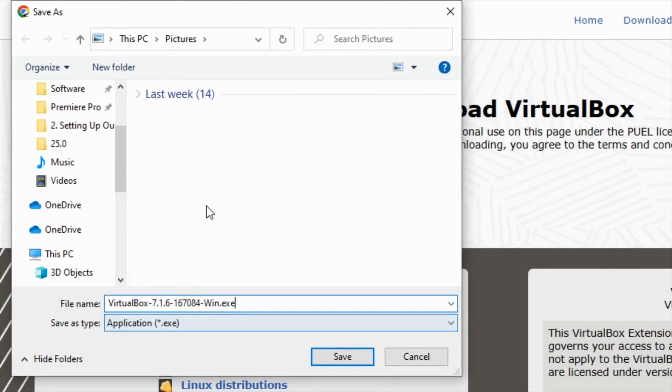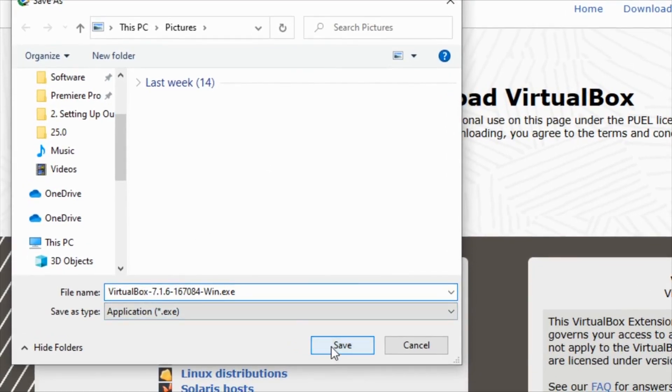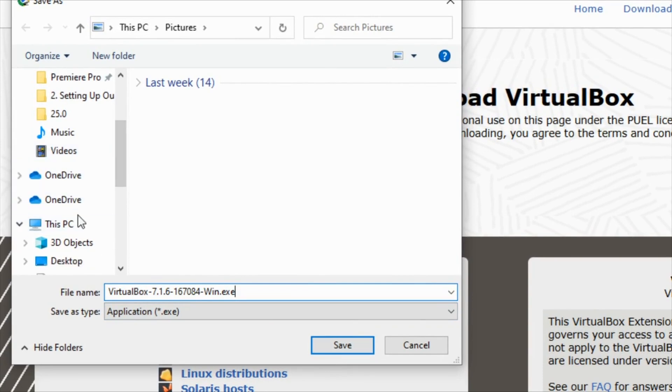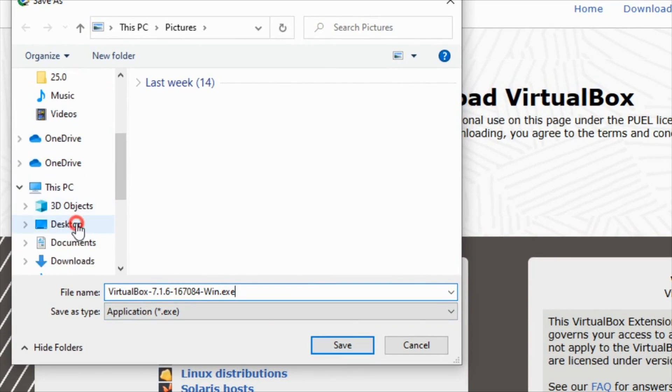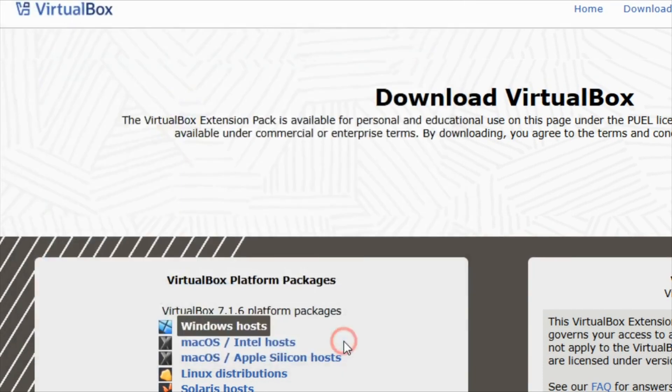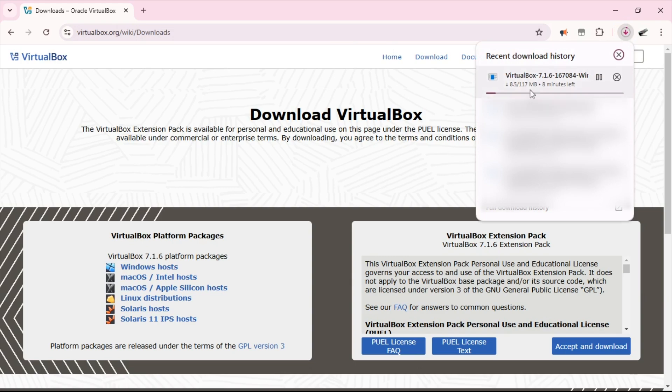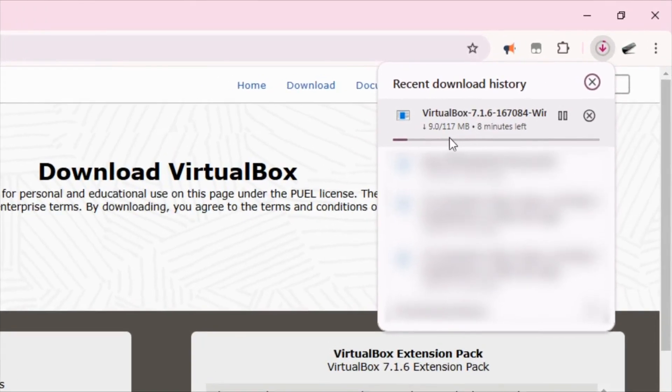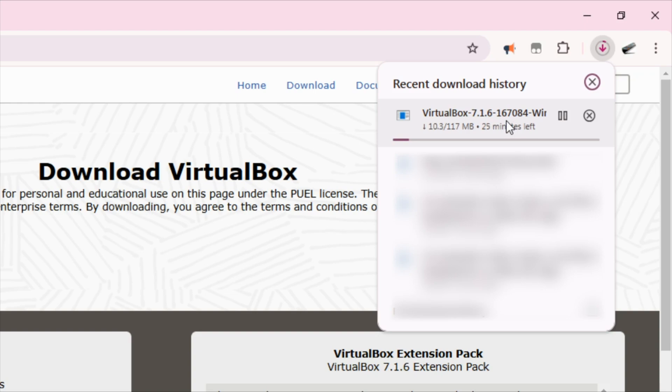Here it's asking me to save my download. I'm going to put that on the desktop and say save. The VirtualBox is around 117 MB so it's downloading right now. At the end of this download I'll come back to continue the video.